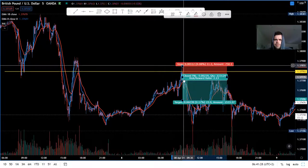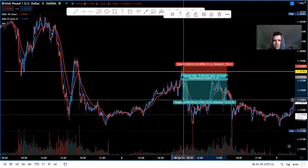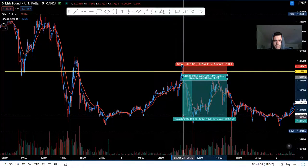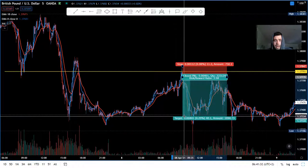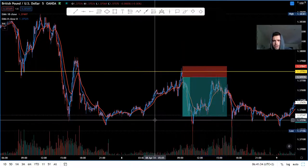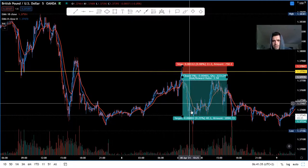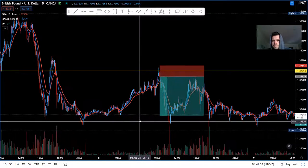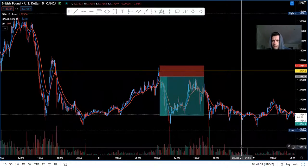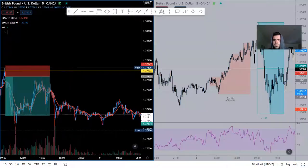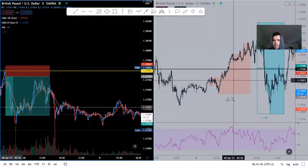My stop loss is above, and I was targeting Asia's low, which was over here. That was my trade.